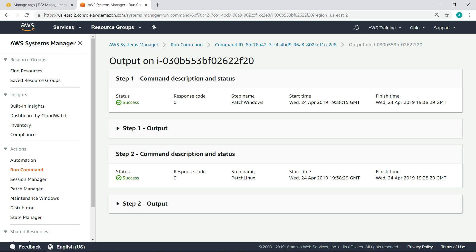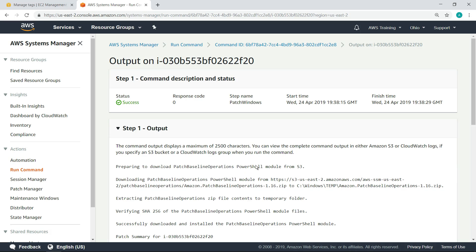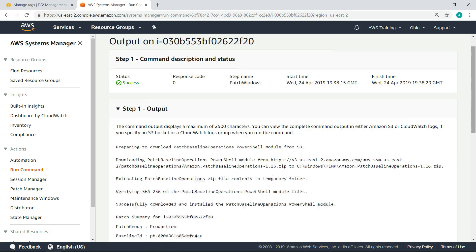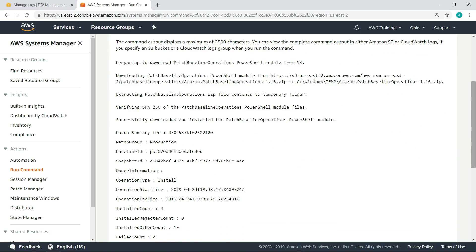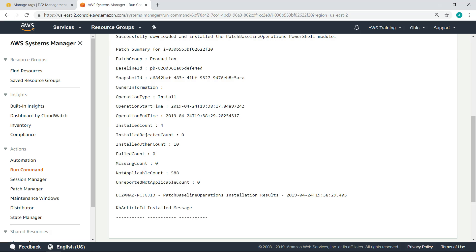Let's drill down into the output for the Windows command. This output offers information on the patch group, baseline ID, start and end time of the operation, the number of patches installed, and more. In this case, we patched our instances by using a default patch baseline.